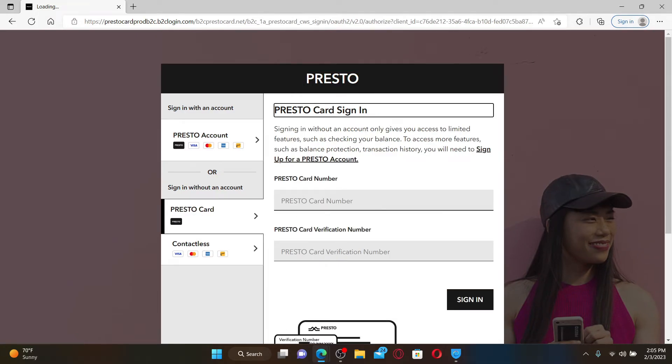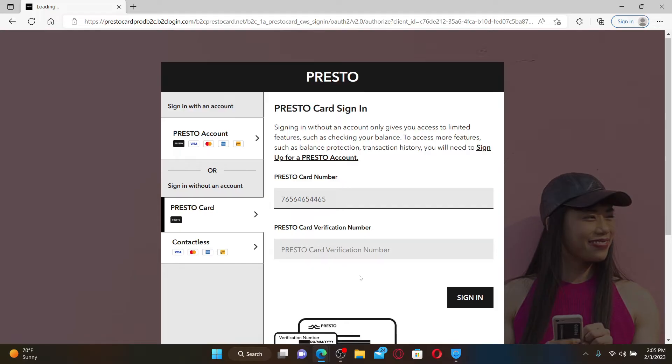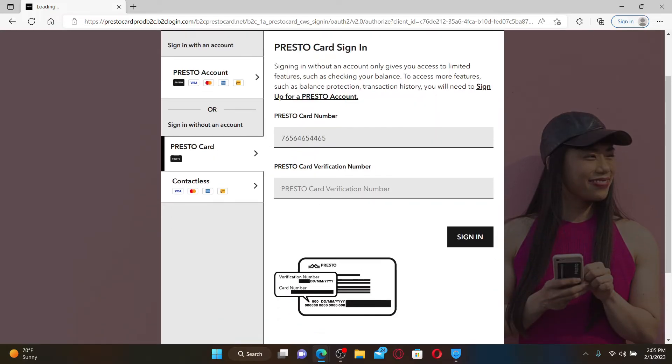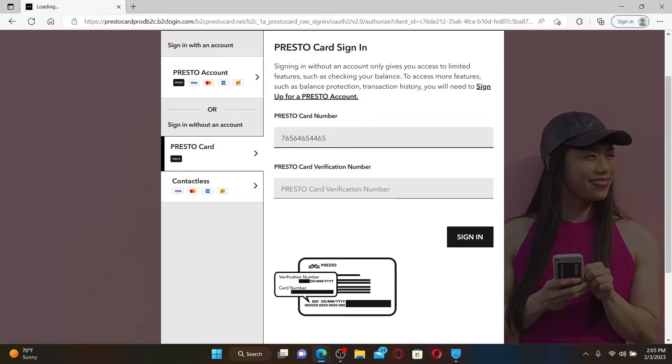Now type in your Presto Card number in the text bar. On the next field, type in the Presto Card verification number that is available right on your card itself. Both your card number and your verification number will be located on your card.